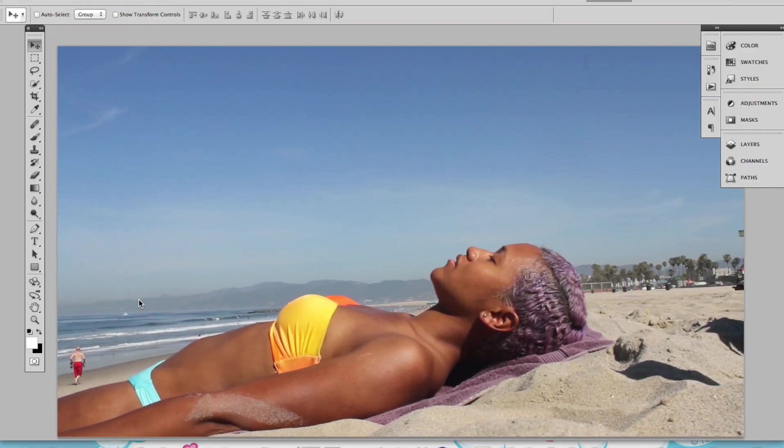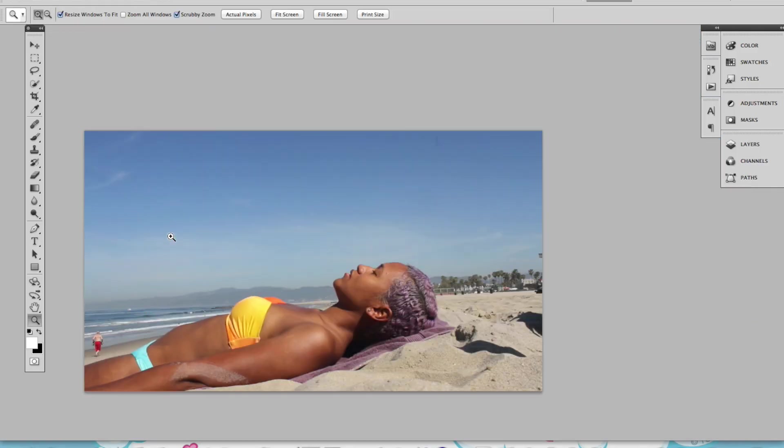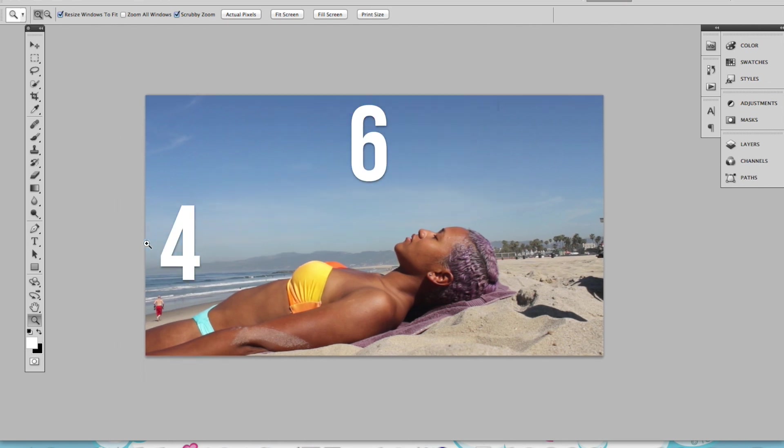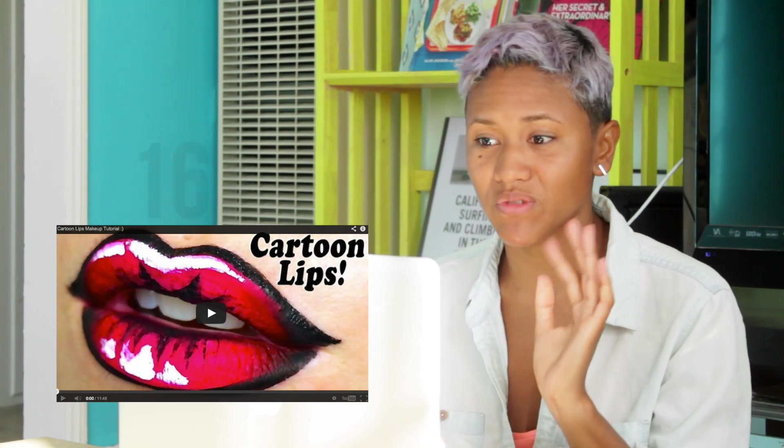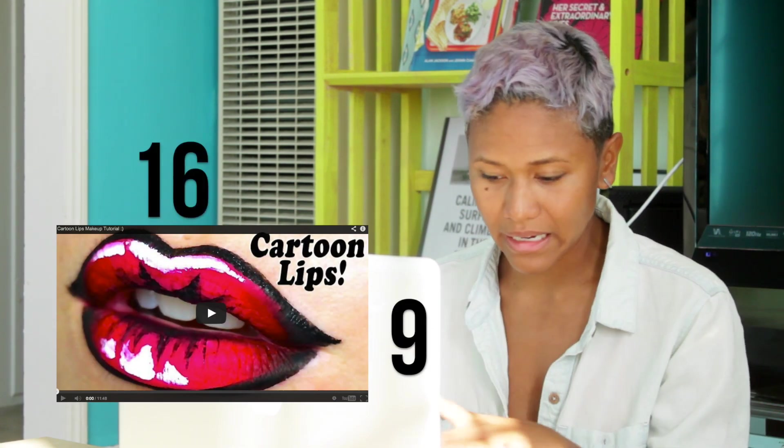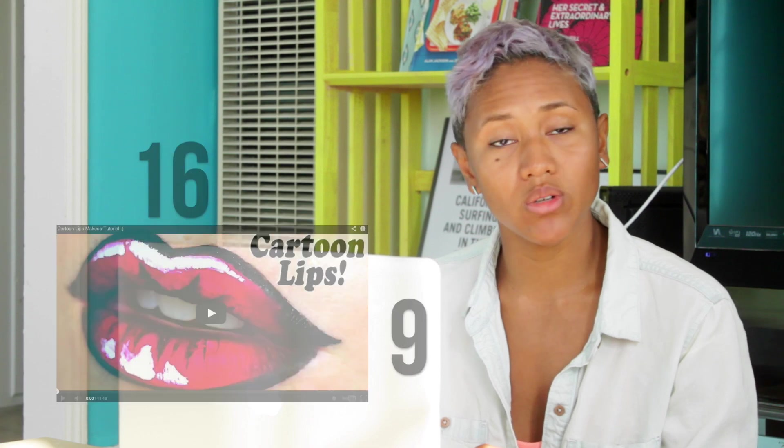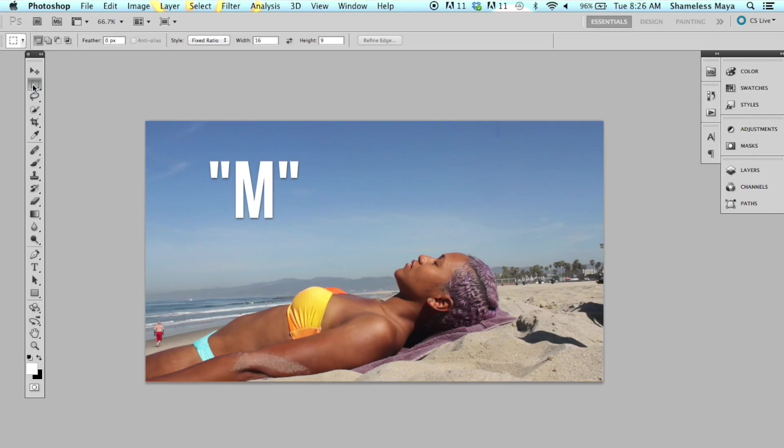And this is it. Now the dimensions of a photo are 4 by 6. That's the ratio, that's the dimension. In YouTube, the thumbnail dimension, at least the last time I checked, was 16 by 9. But anyways, you're going to hit the marquee tool, which is the M, the letter M, shortcut.